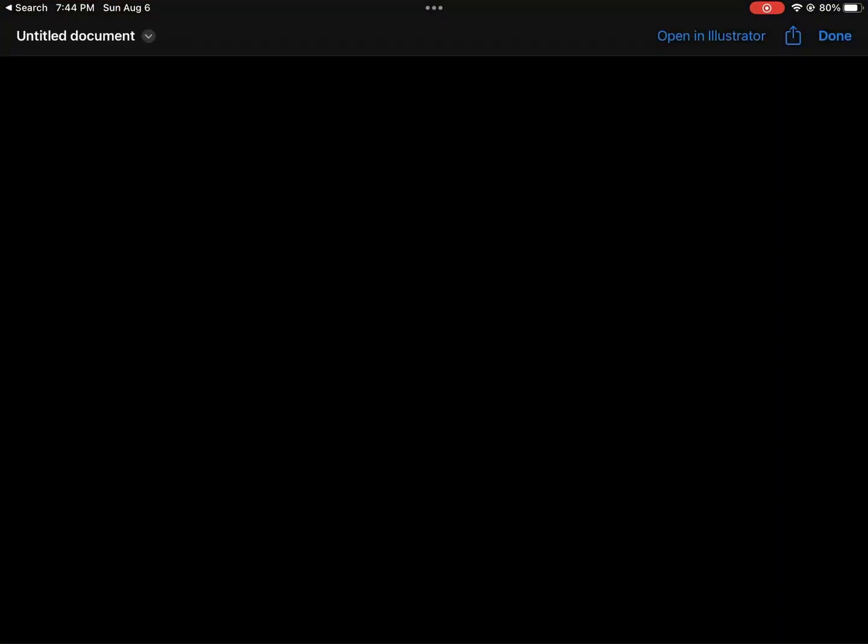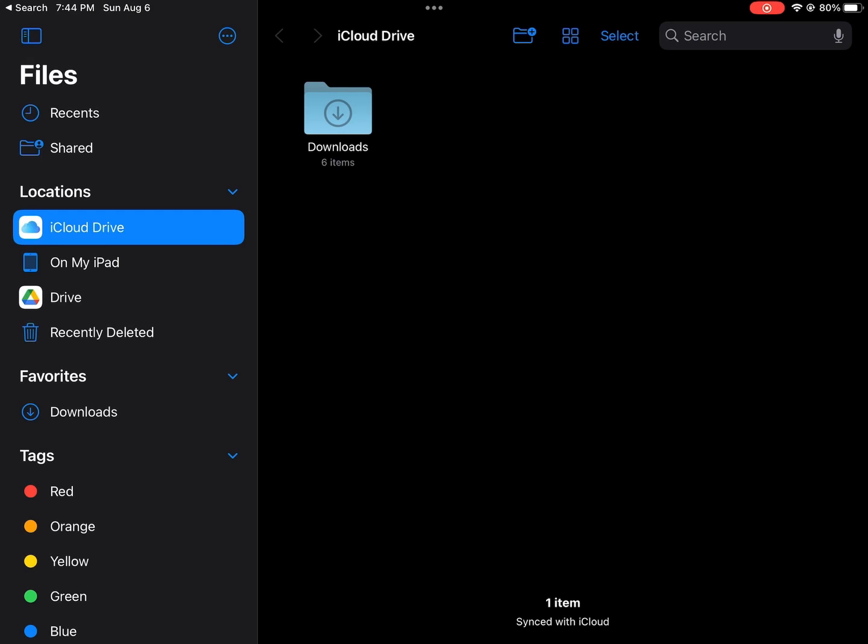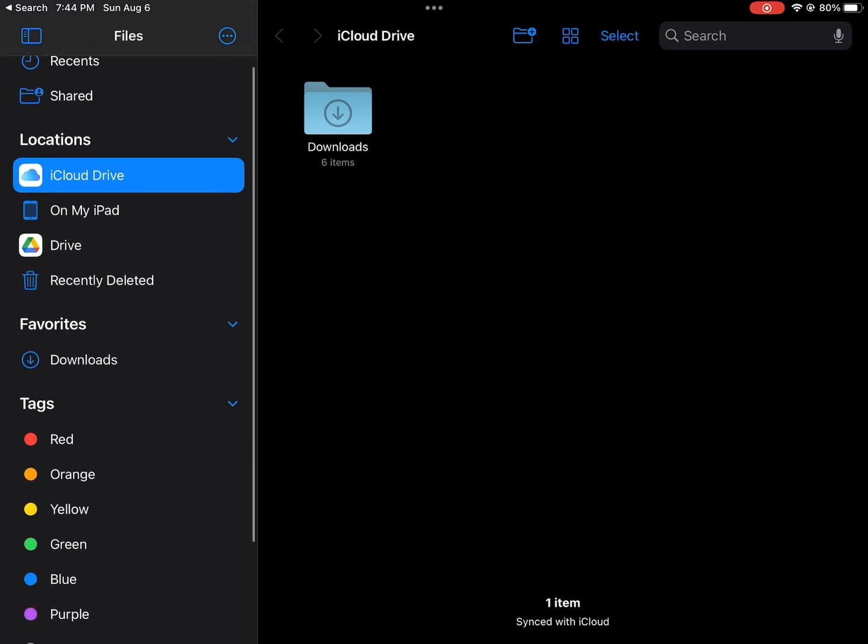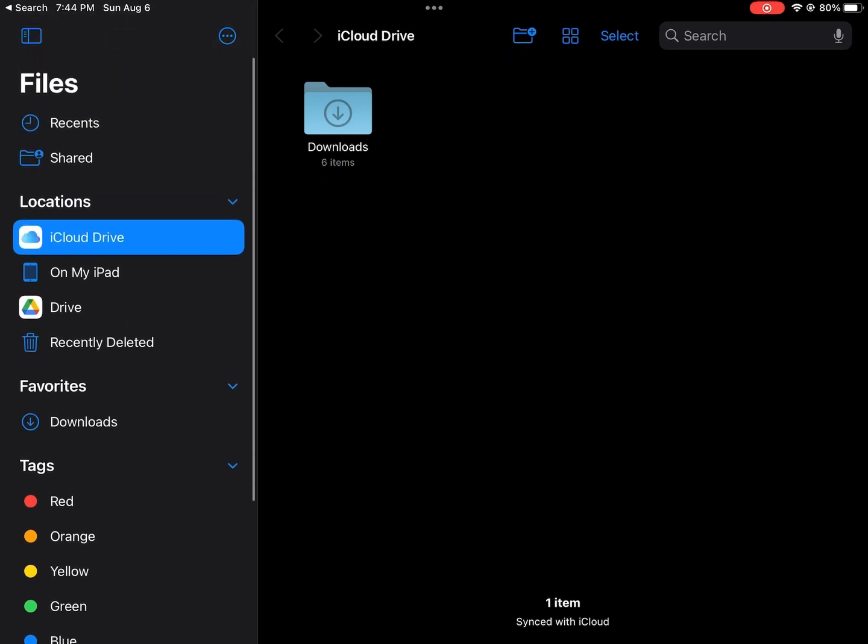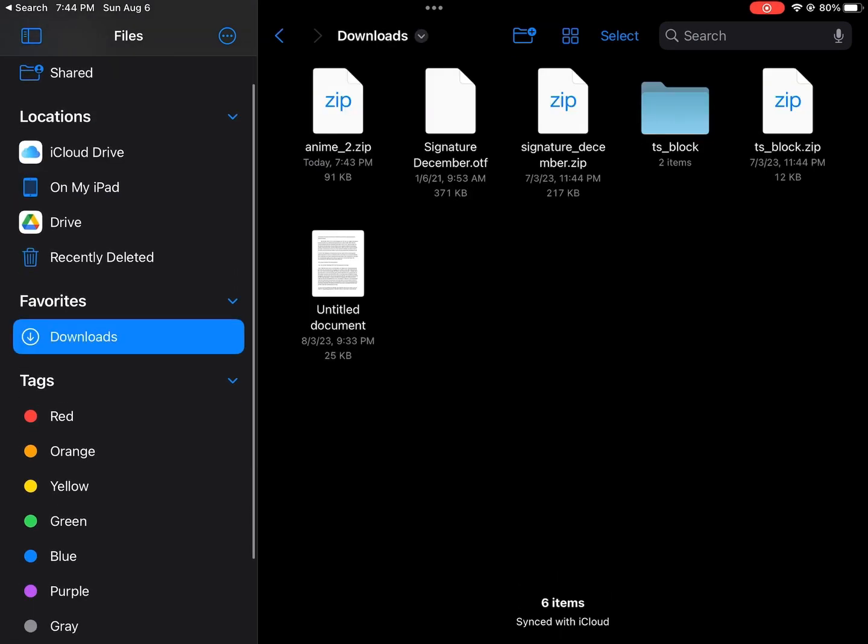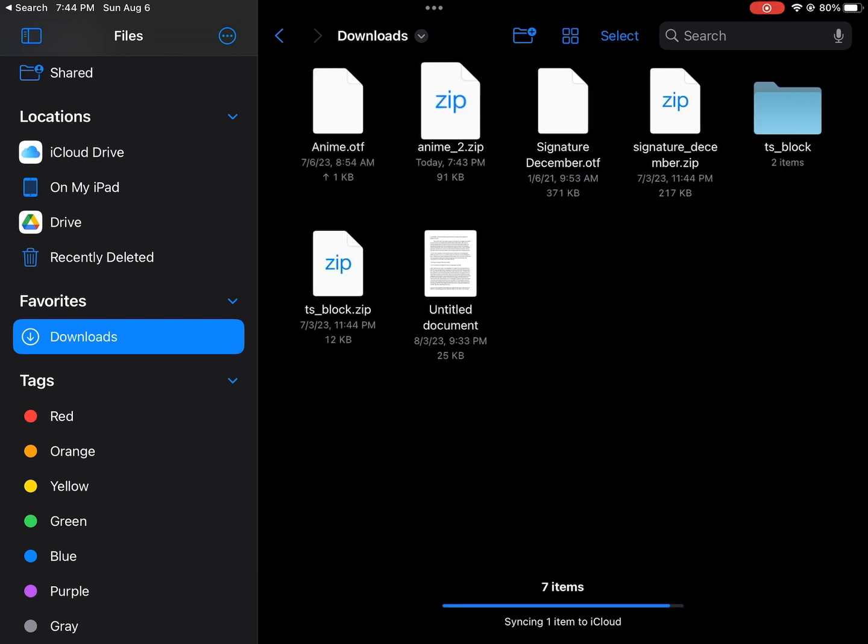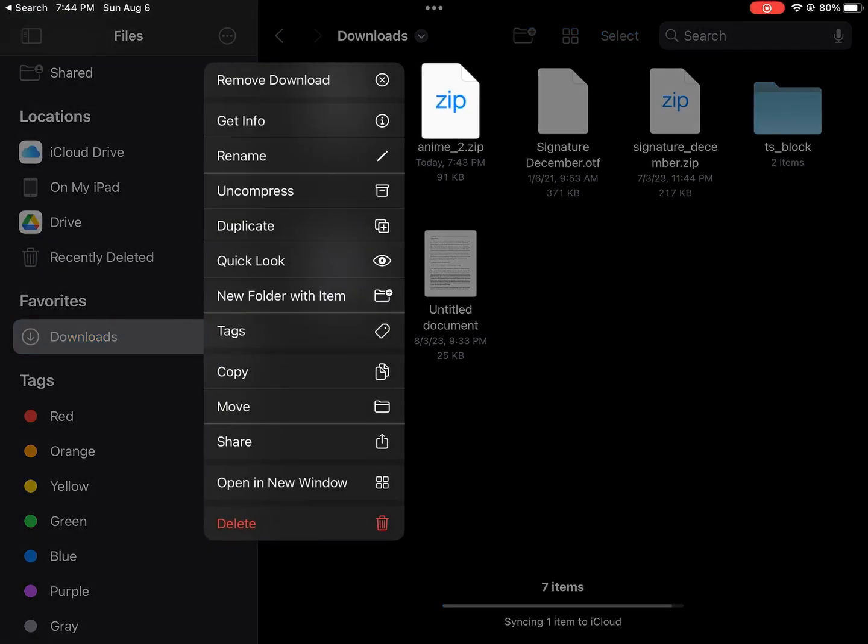And then after it's downloaded, you're going to go to your files, hit downloads, and then you can just click on the zip file to uncompress it. And then you'll be able to add it to Canva. And I'm going to show you guys when the video gets there.